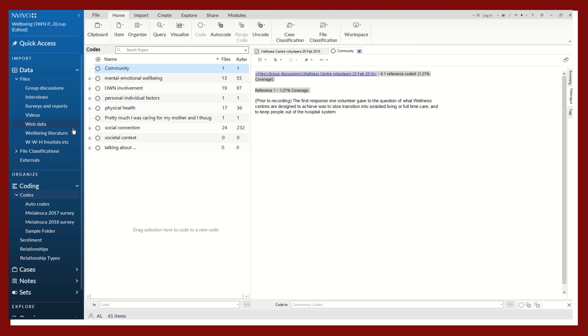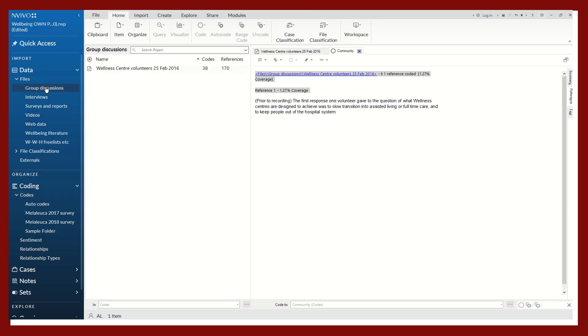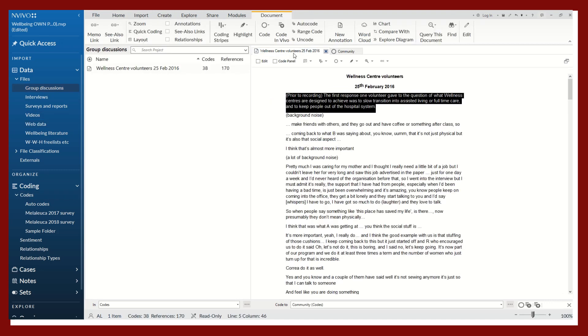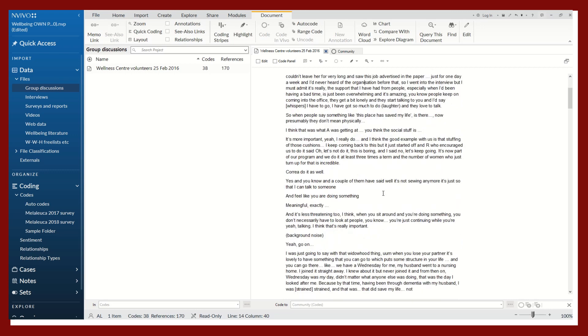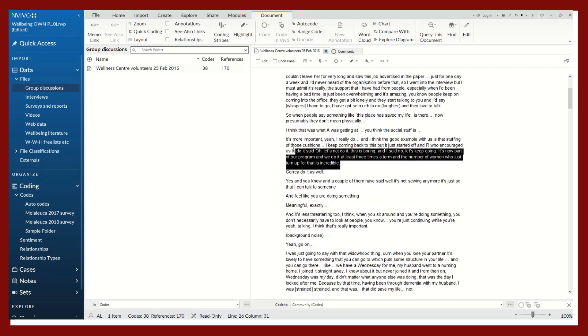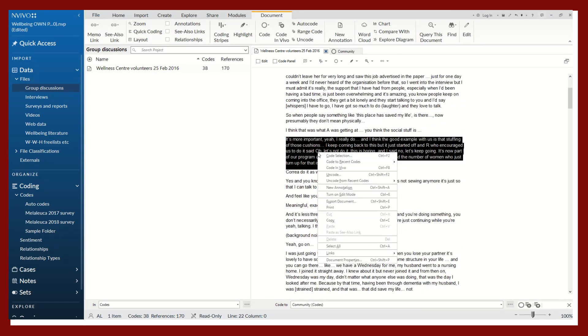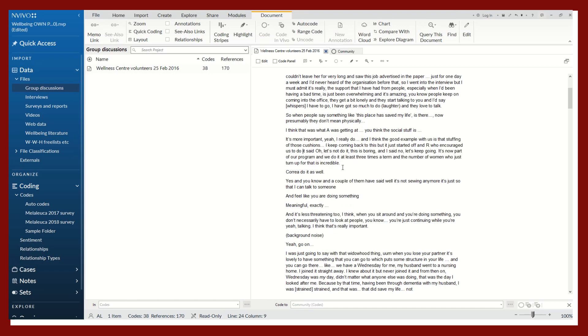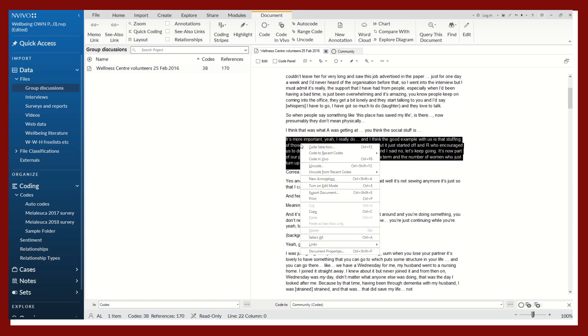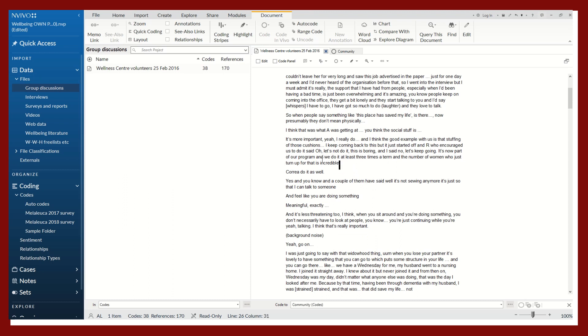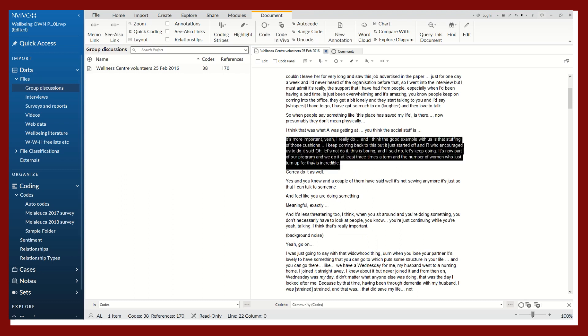Then we'll go back to our data and continue coding. I'll right-click this. It's also up here as well.